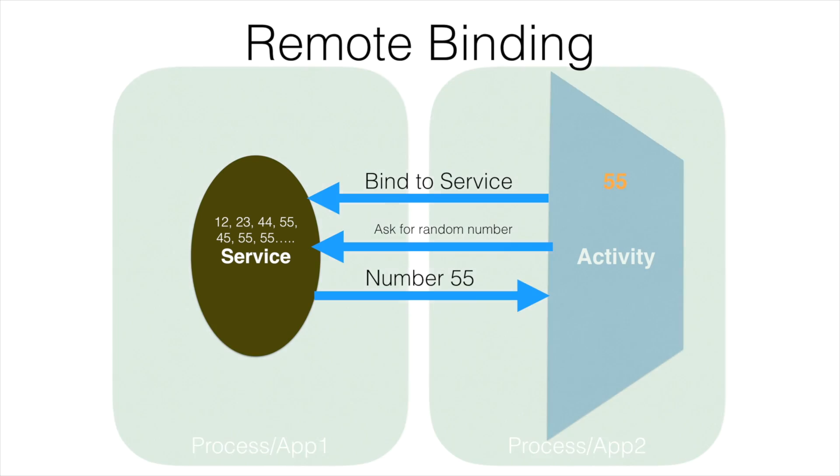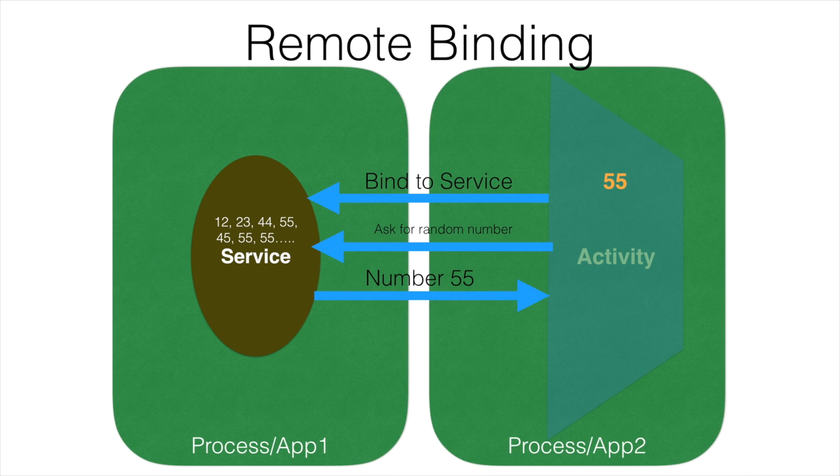Now what we will be doing is, we will keep the service and activity in two separate processes. The activity needs to communicate with the service that is there in another app.